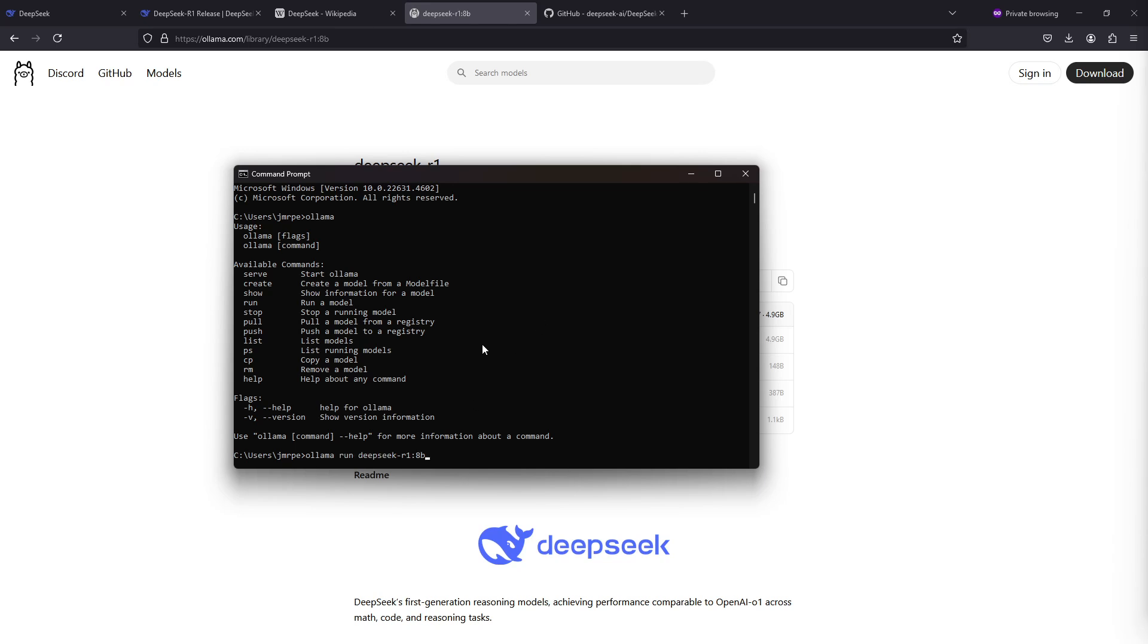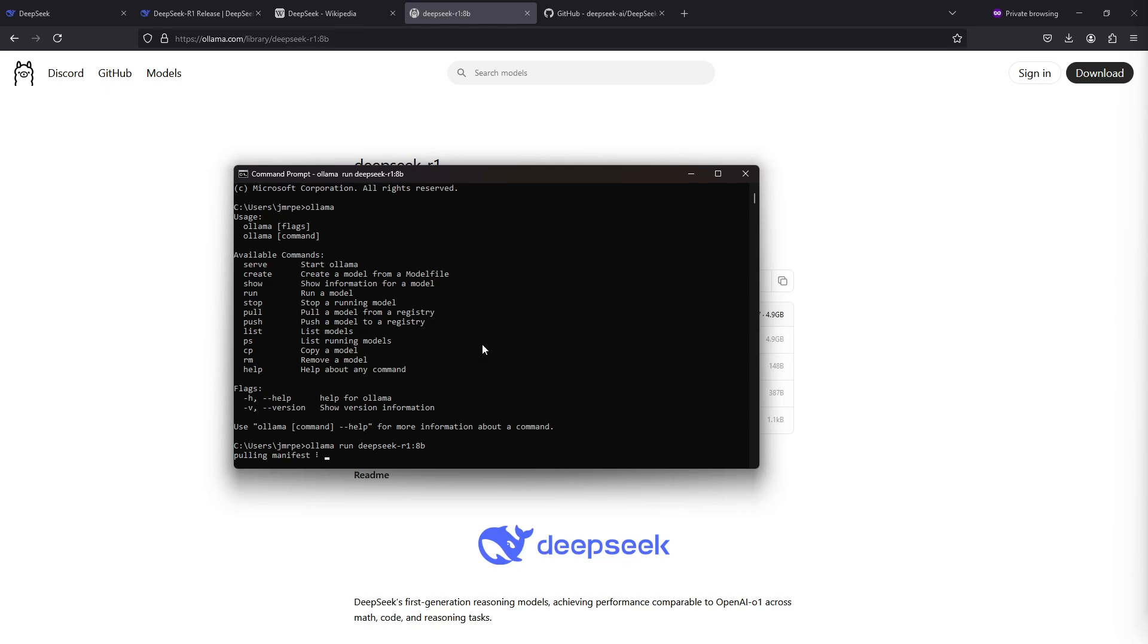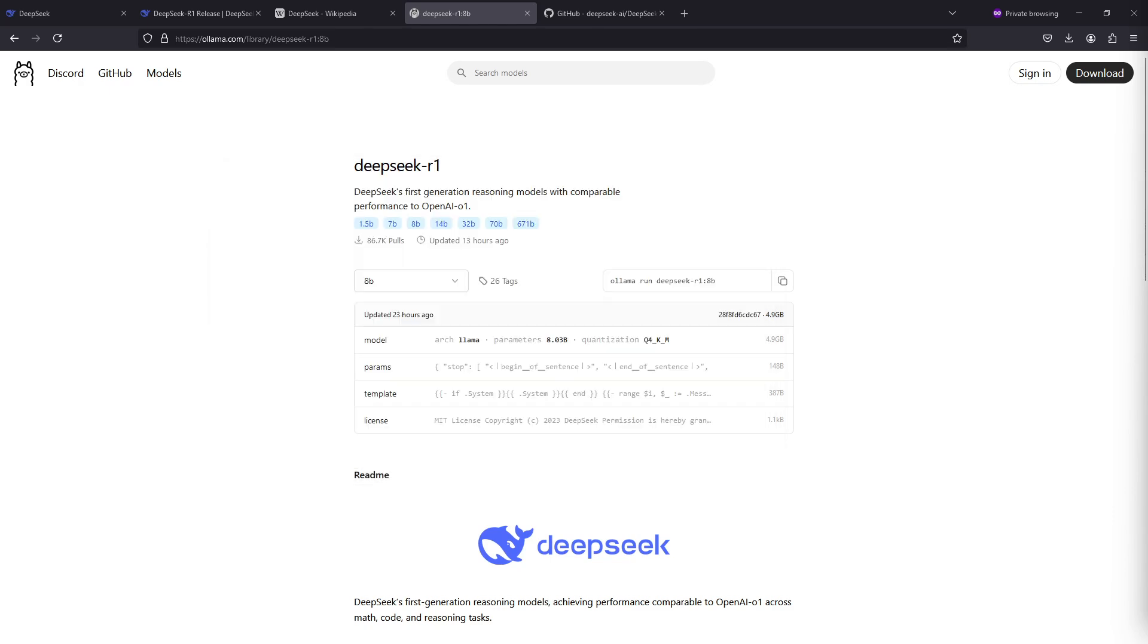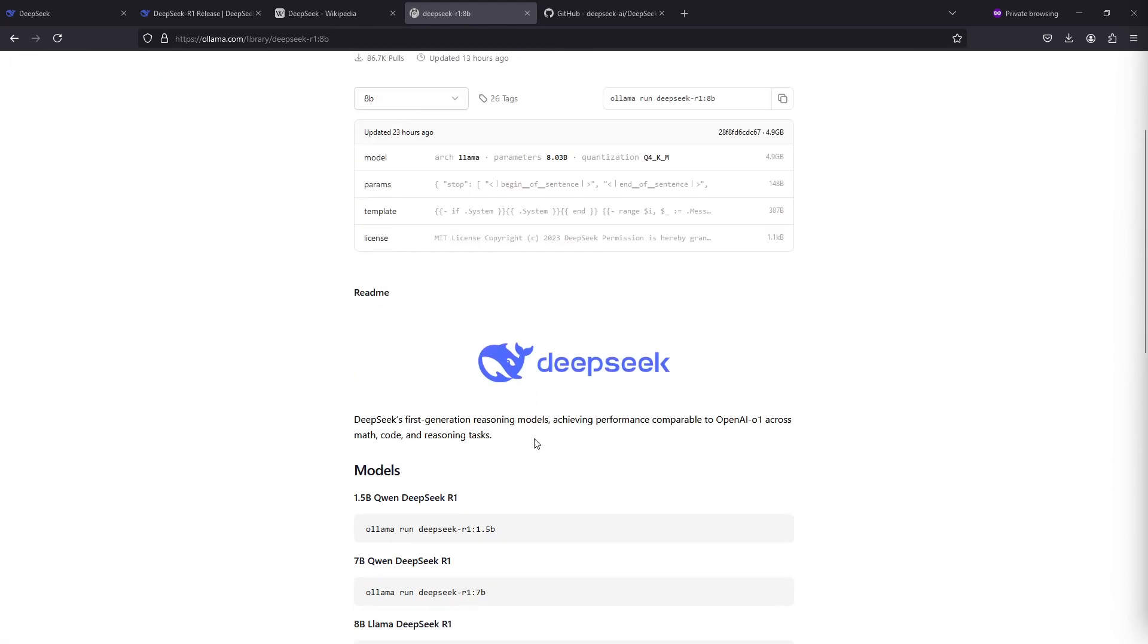Let's just copy paste the command here and run it, and we'll be downloading that 4.9 gigabyte file with the model weights in it. While we wait for the download to complete, I'll explain a bit about what this 8 billion parameter model actually is.